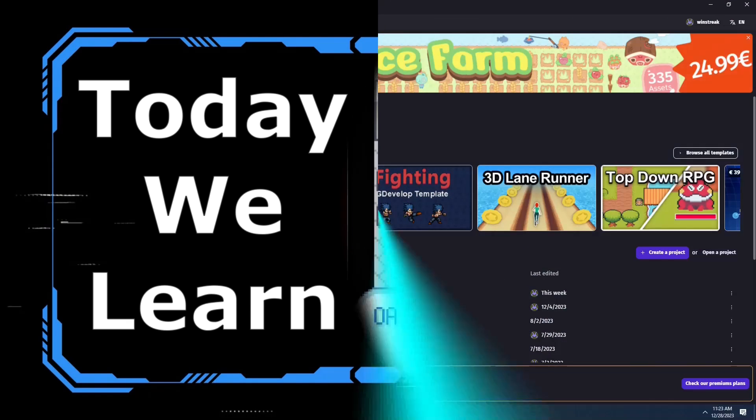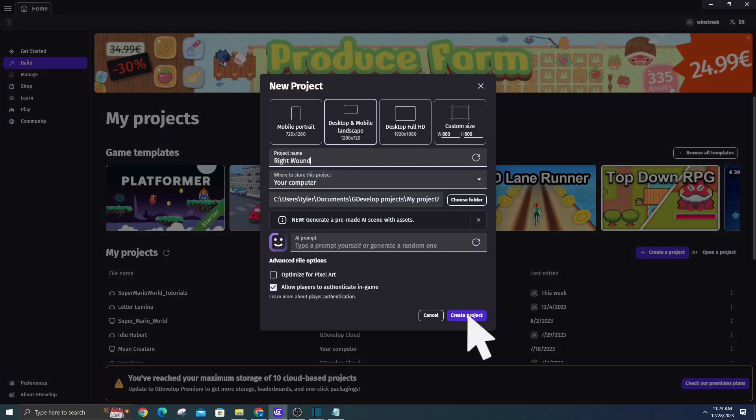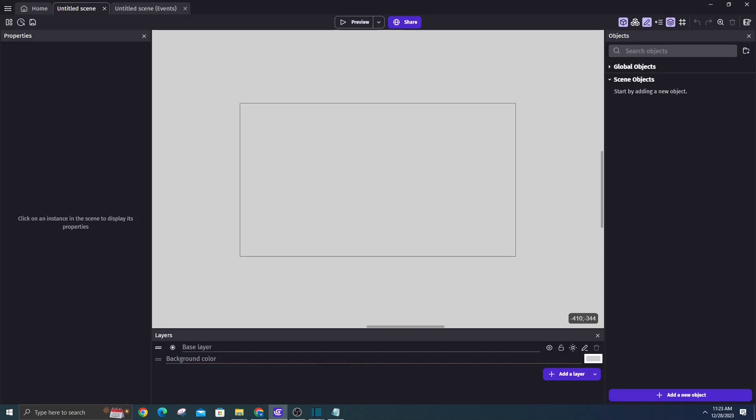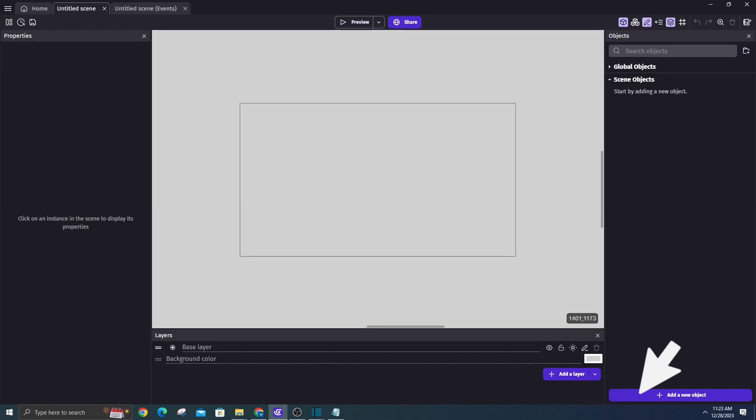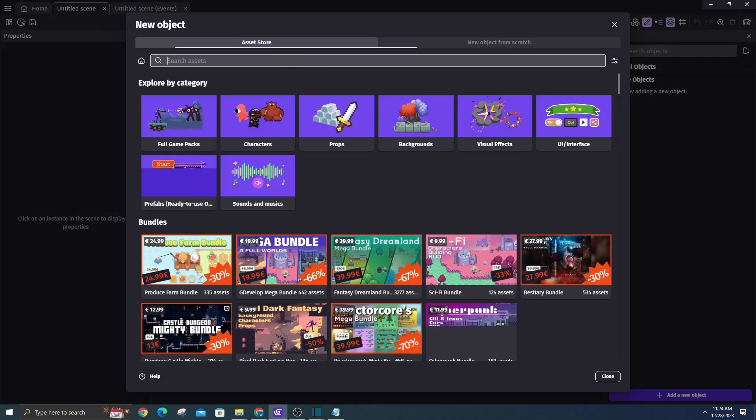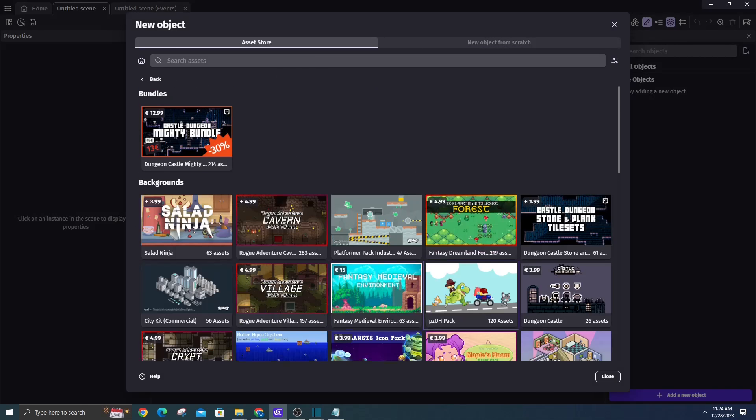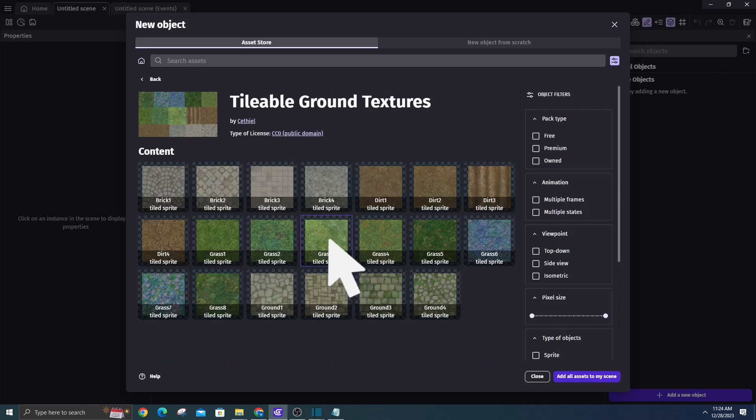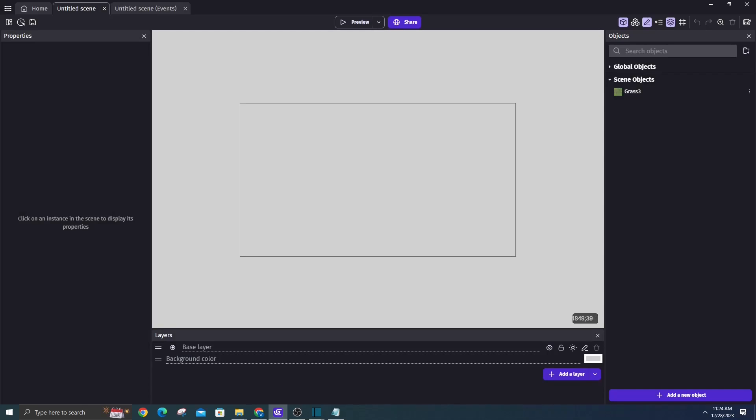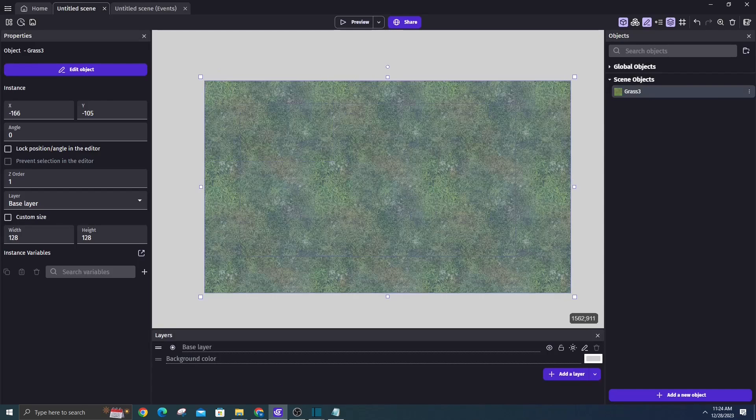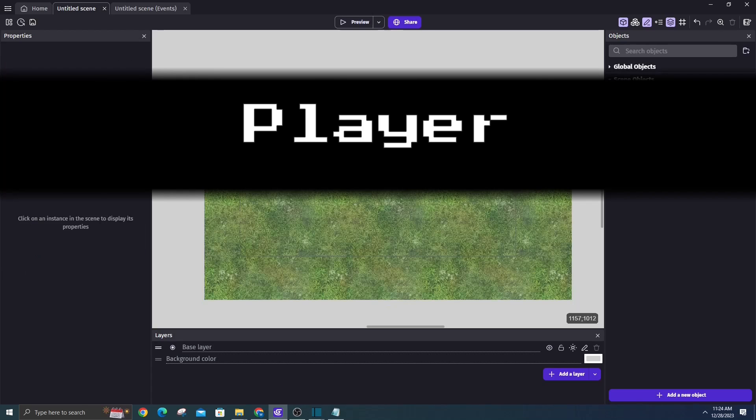We will start off with a fresh project, setting the background. Begin by adding a background object to our scene. Let's navigate to the asset store, go to backgrounds, and choose a suitable grass object. Drag the selected grass object onto our scene, and since it's a tiled image, effortlessly cover the desired area without altering the size.